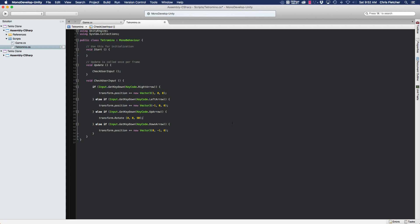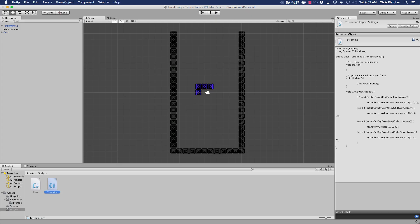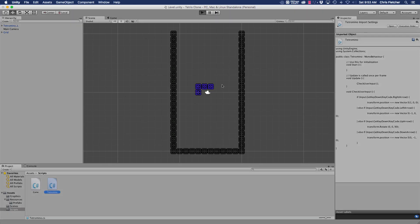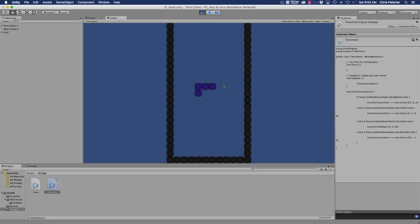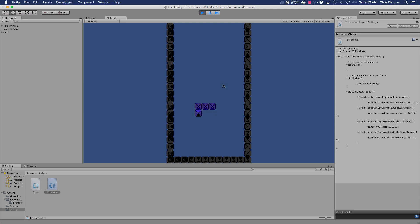Okay, so let's save that, jump back over to Unity and click on play. All right, so now we can move right, left, down, and we can rotate.